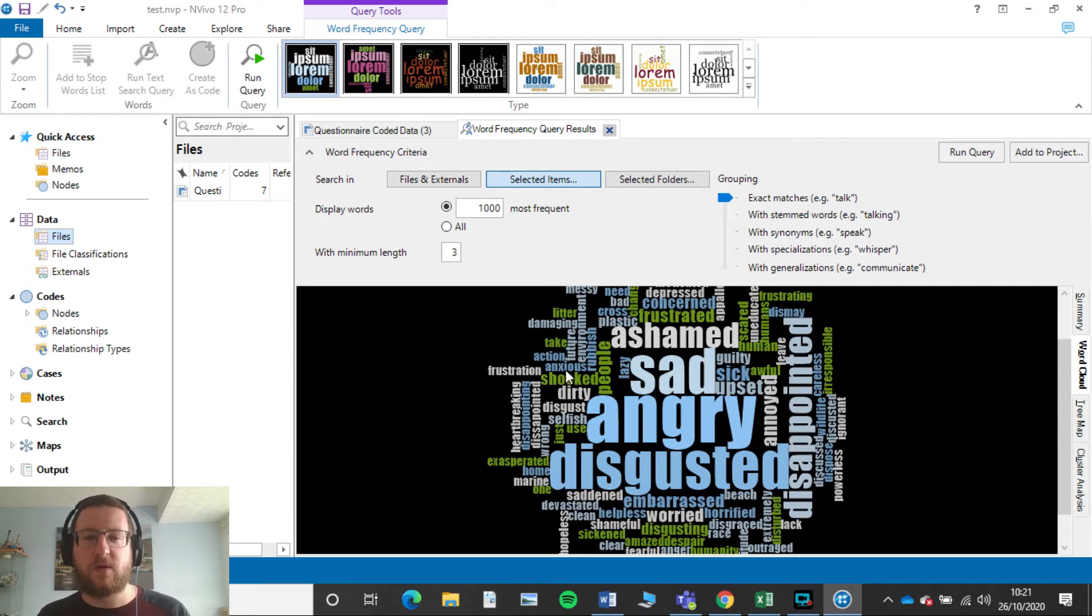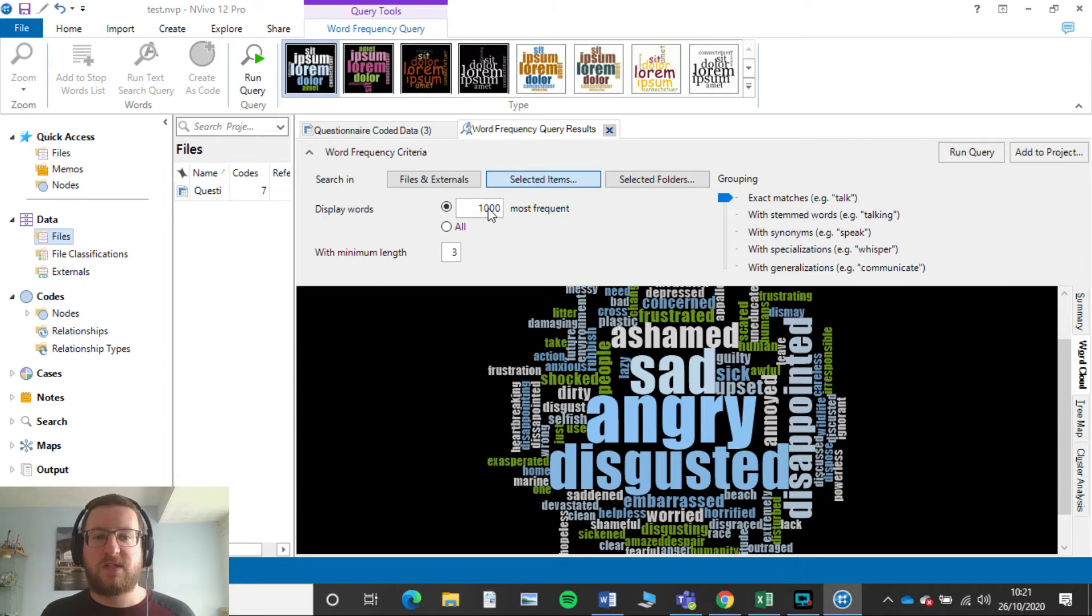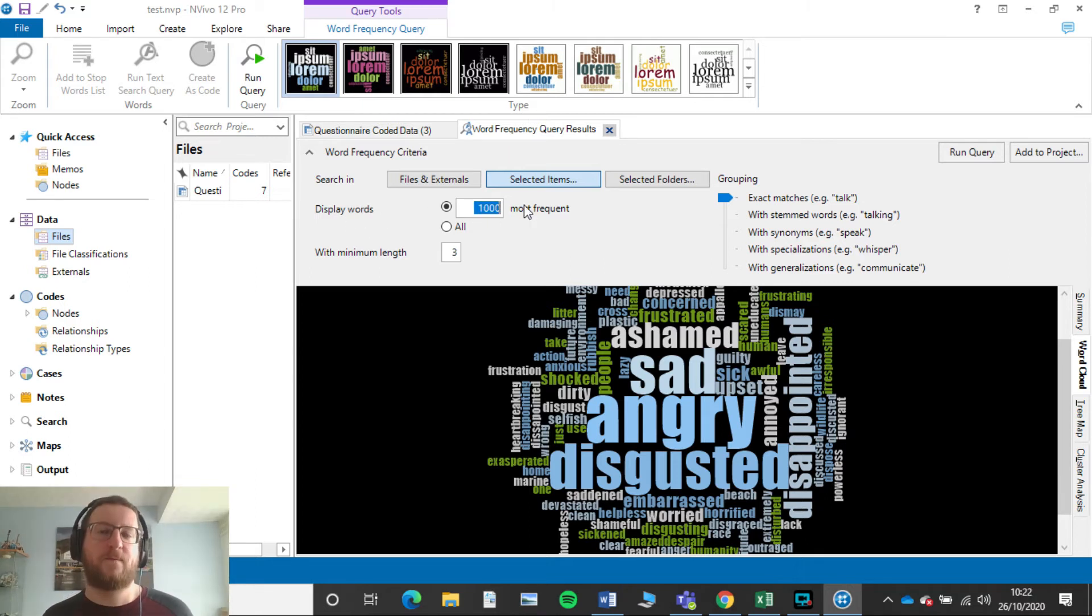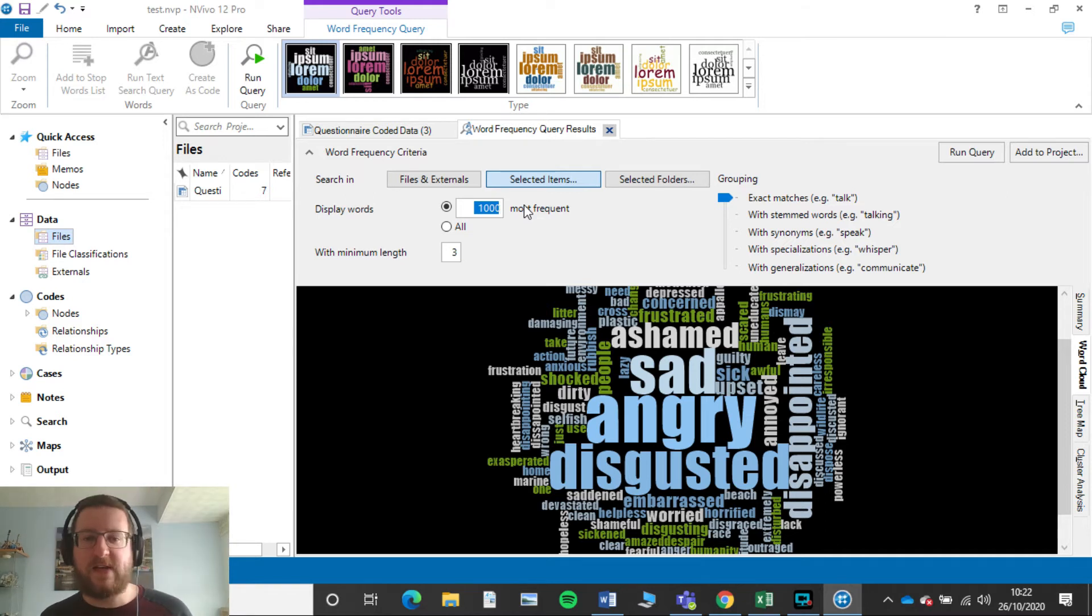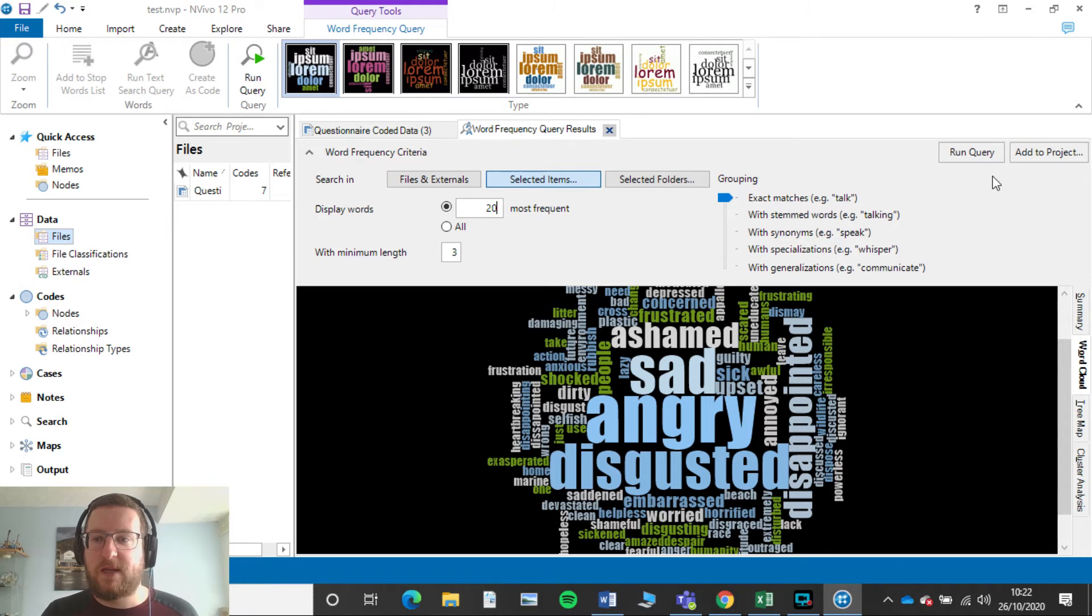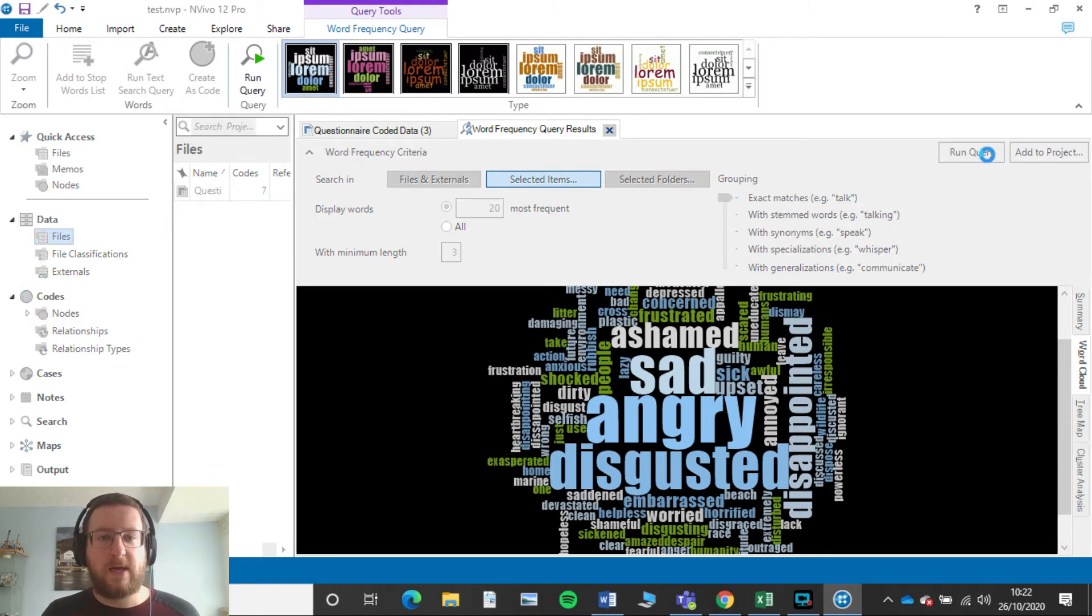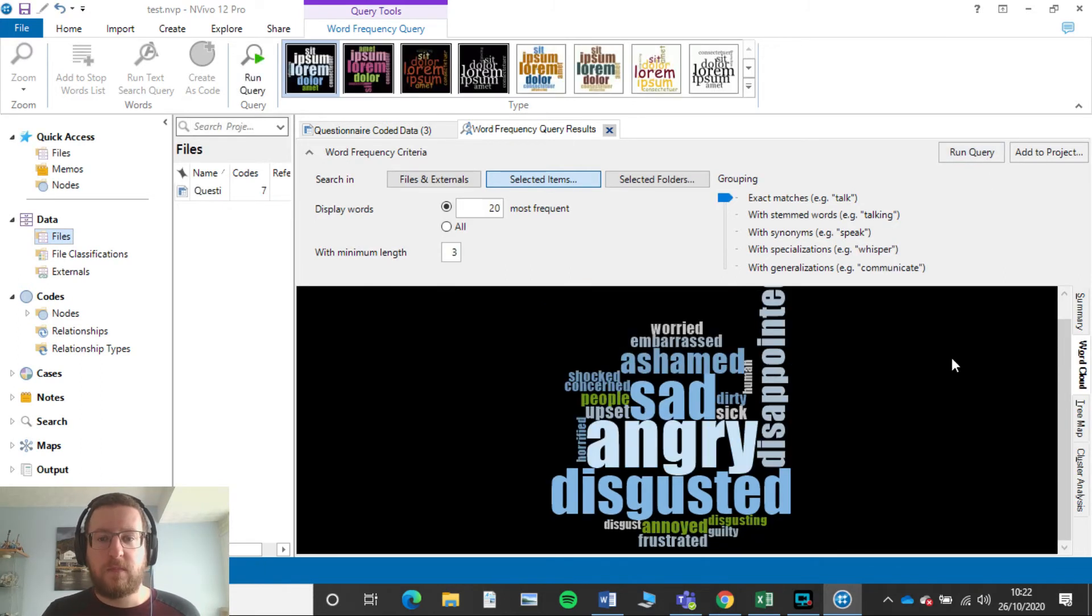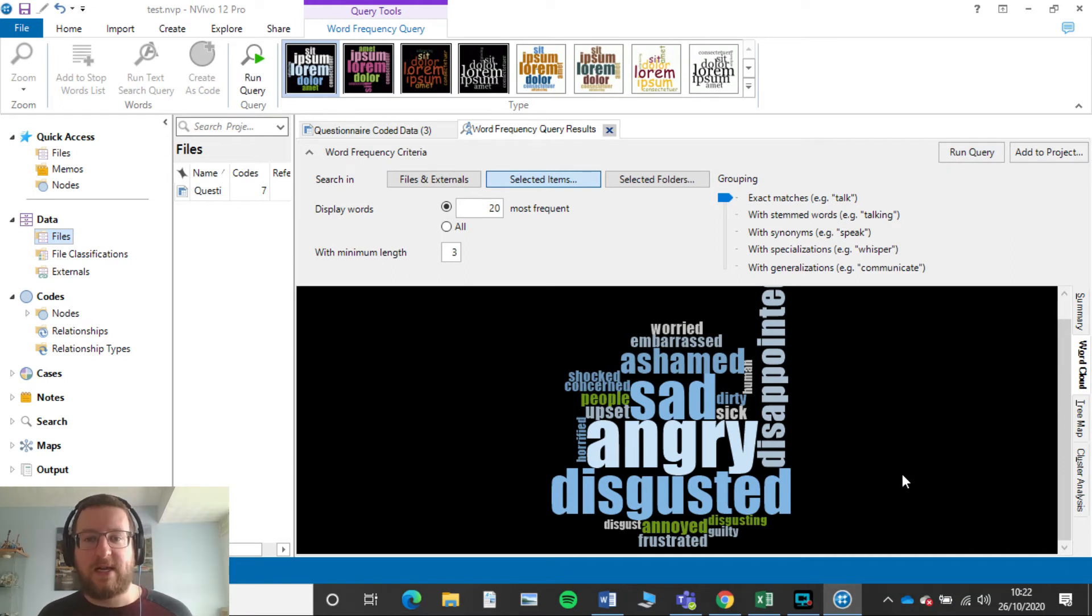So we've got Display Words. We've got the thousand most frequent. We don't want that many. So you can pick a hundred, you can pick 50. Often I prefer to pick 20. So just take 20 in there and then click Run Query.